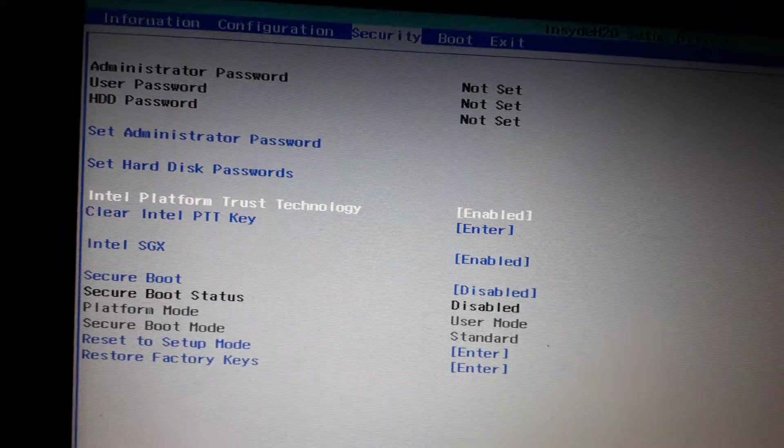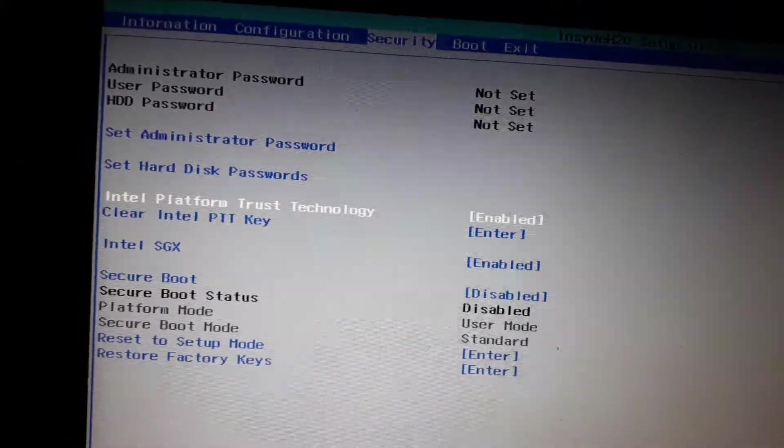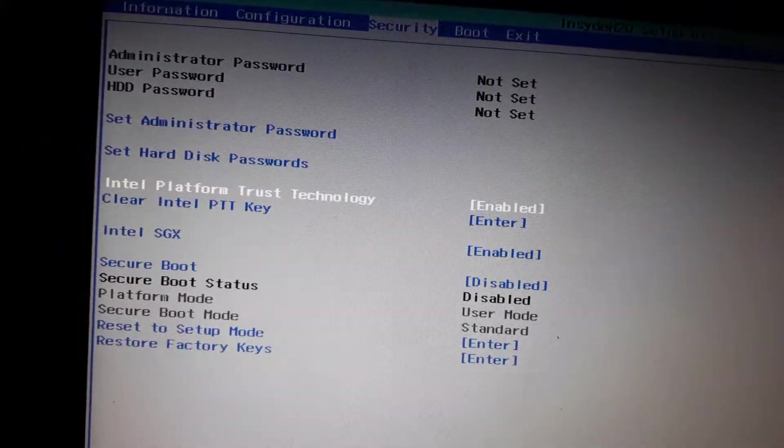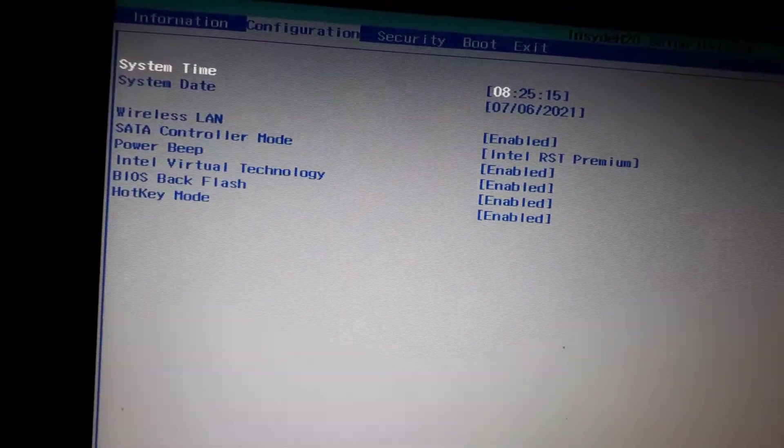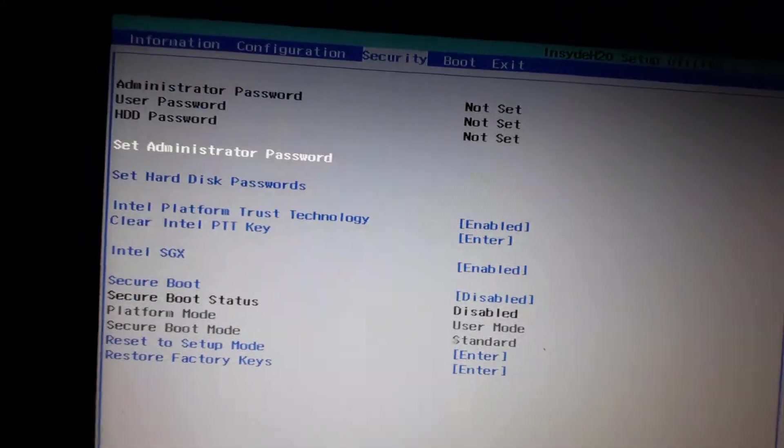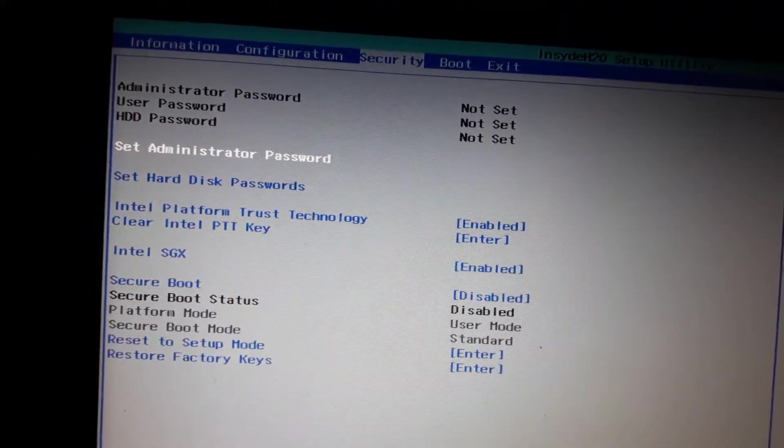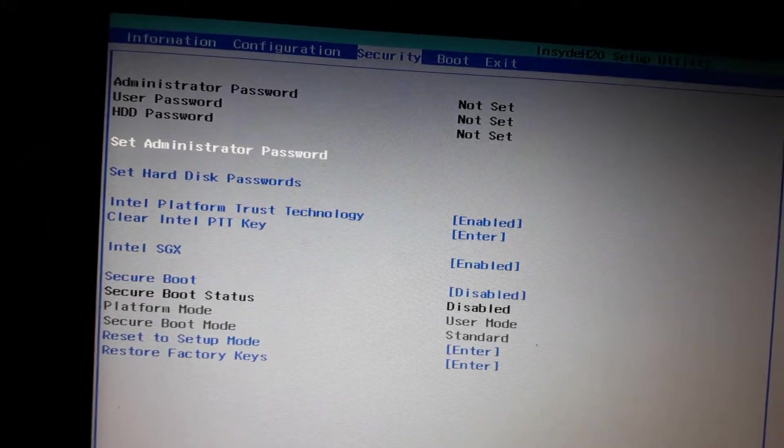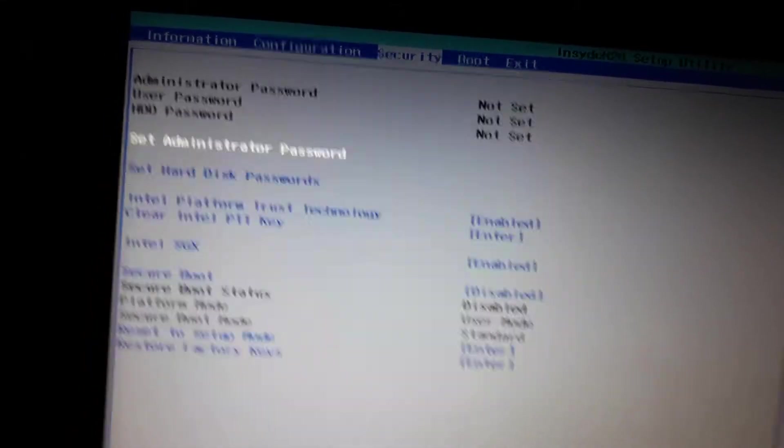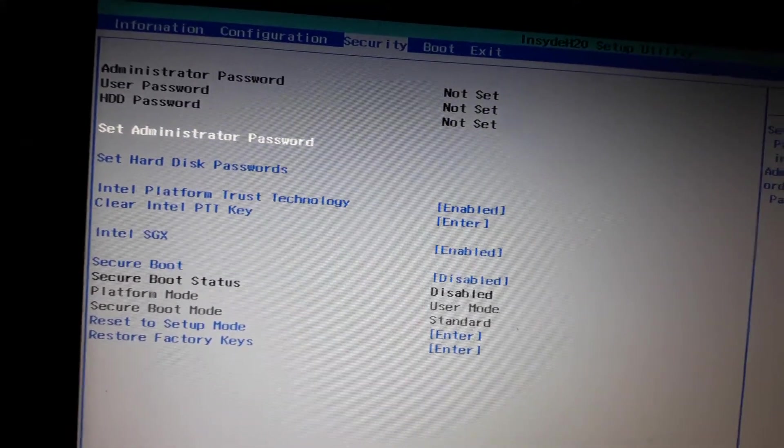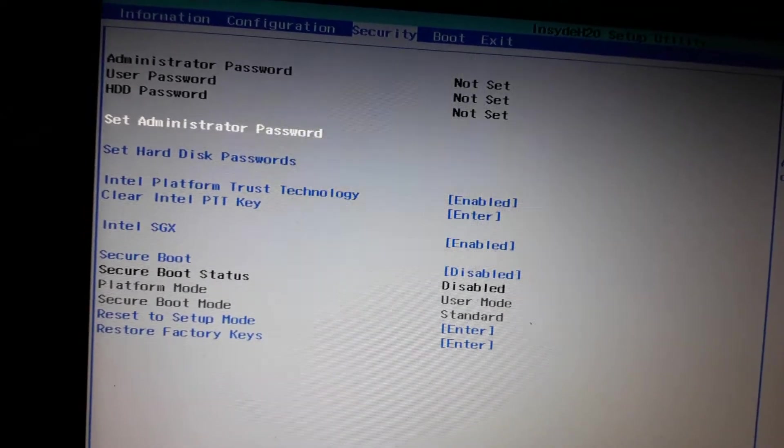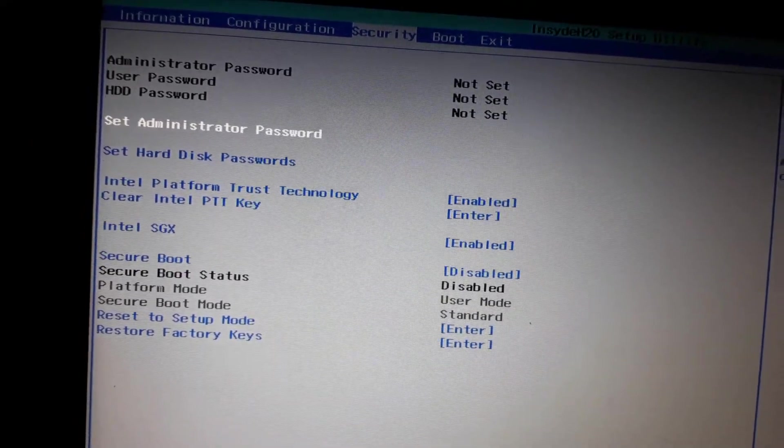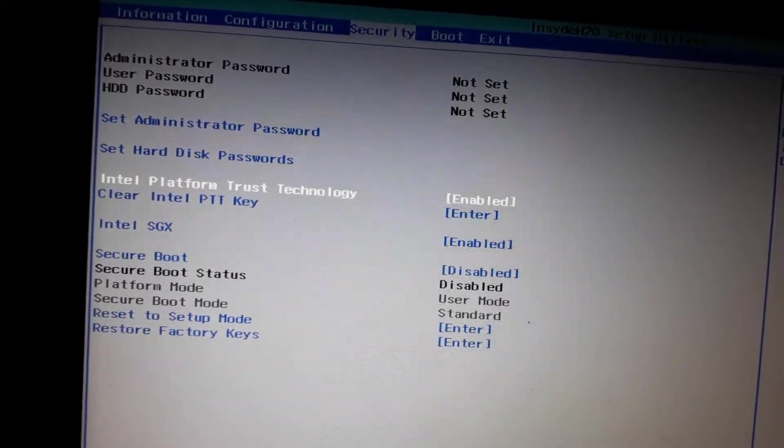So if your PC has the TPM, then you can see that there will be the TPM version, but unfortunately my PC does not have that one. So simply come here in the Security tab and just go ahead enable it. And if it does not have that, simply use the Intel Platform Trust Technology.